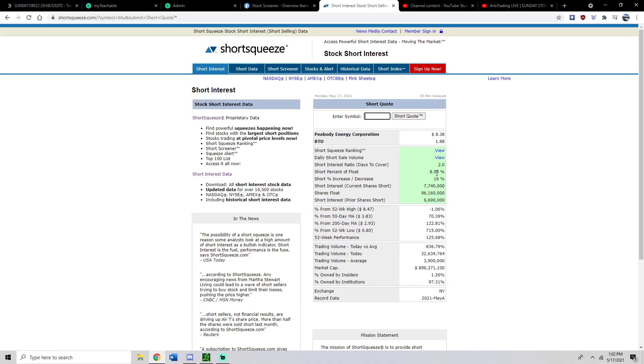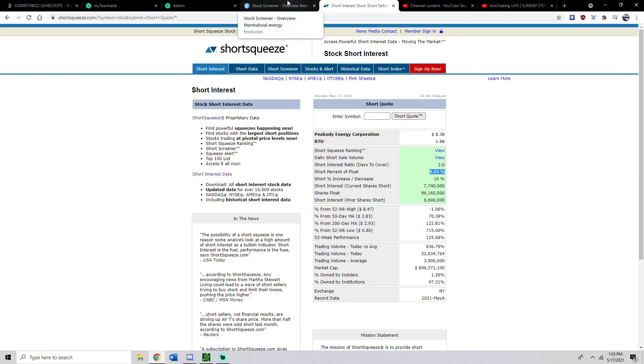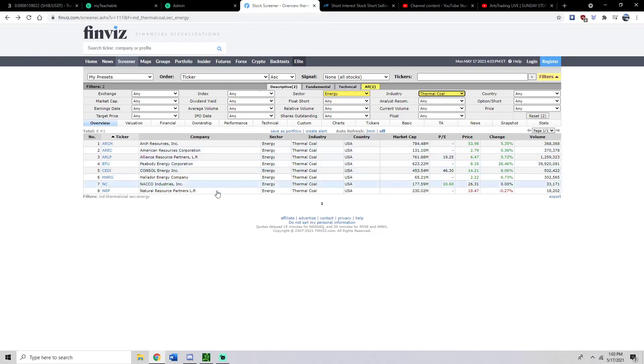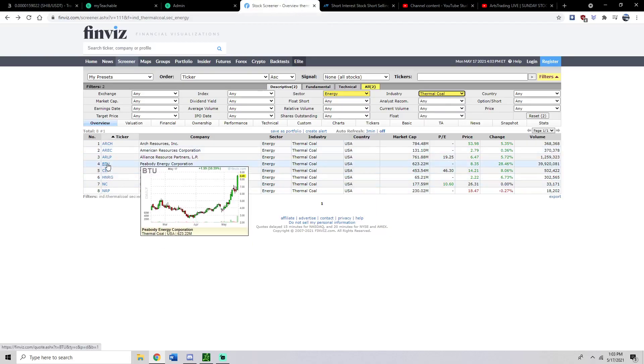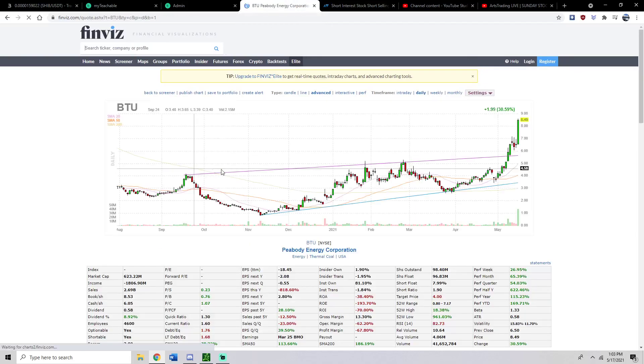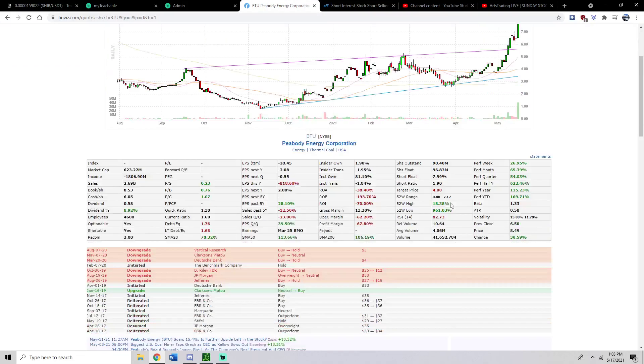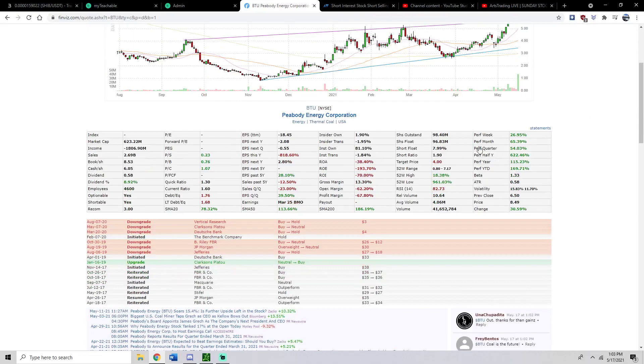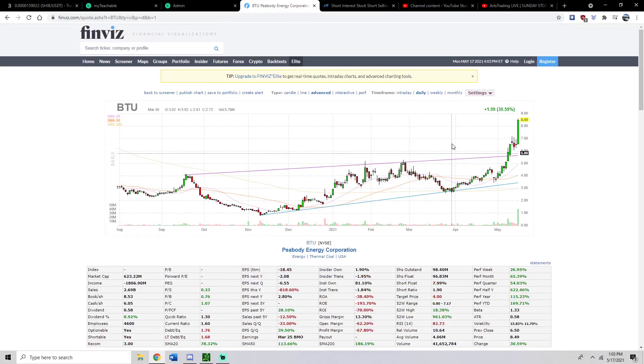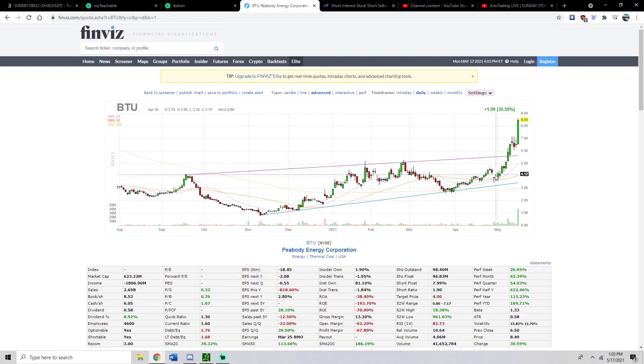it was BTU. BTU has an 8.05% short. And it was climbing from this morning. This morning, I think it was at like seven and a half. So people are still adding on to their shorts. And so when you actually go back onto Finviz, you can actually see right here that the short float right here is about 7.99%. So I think that we'll eventually see a short squeeze type play.